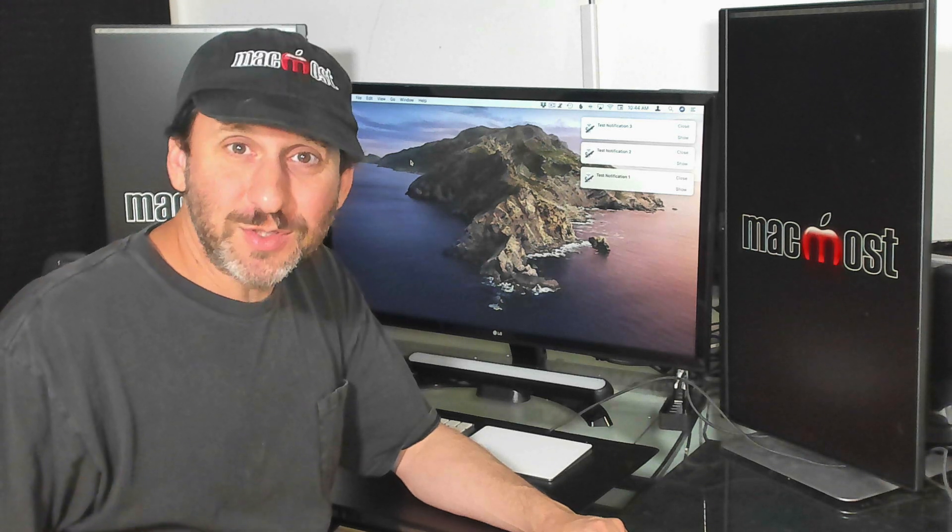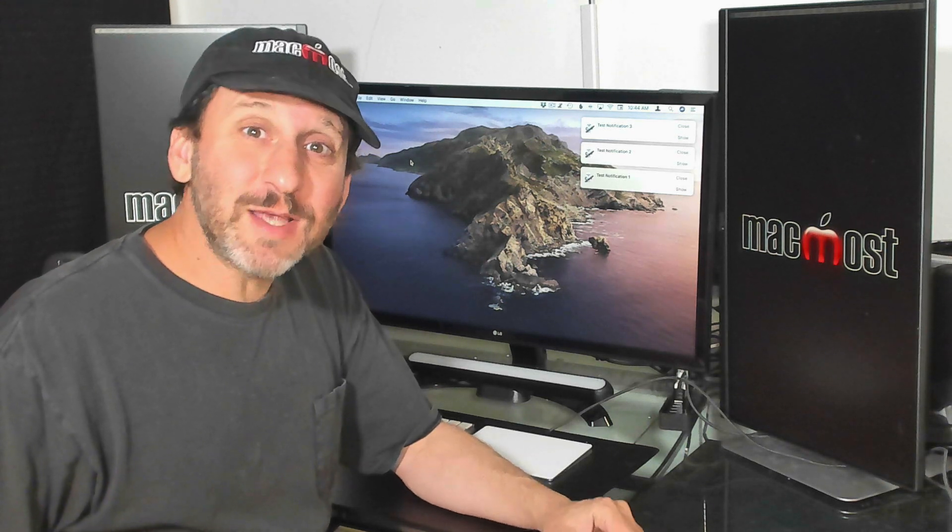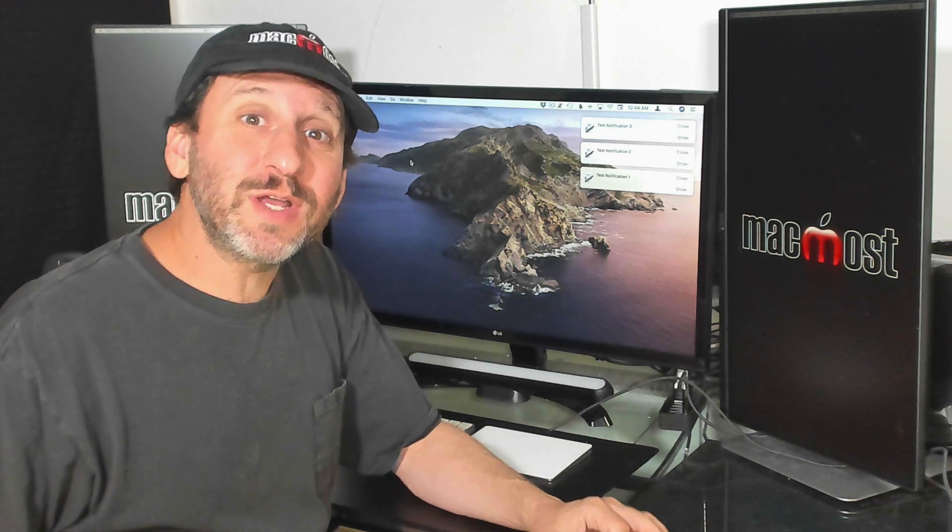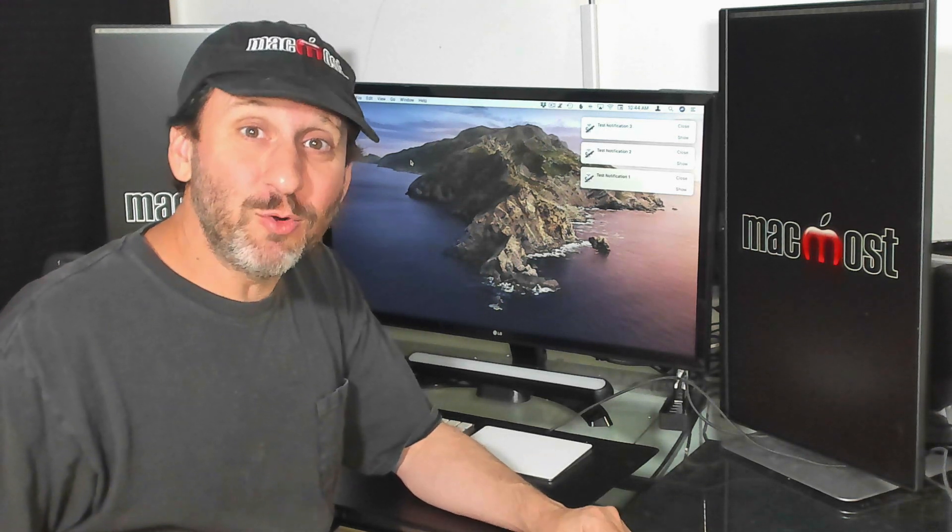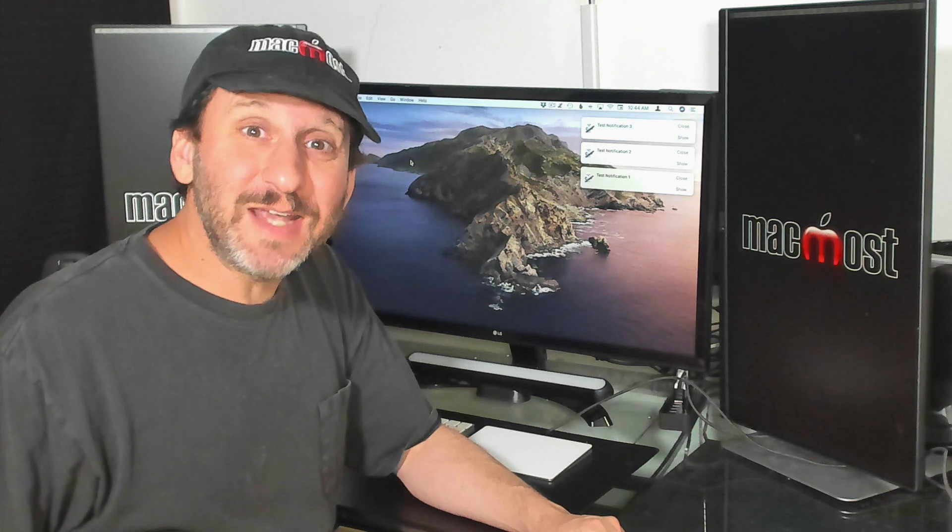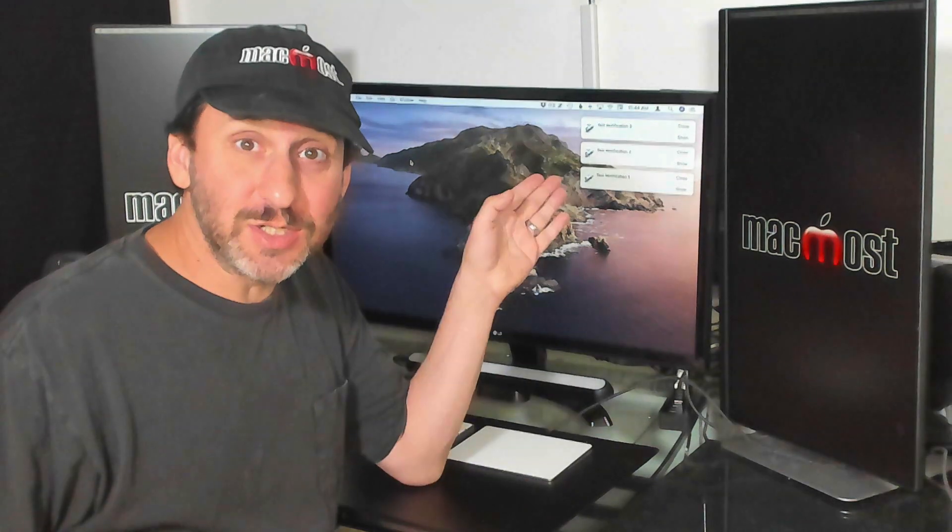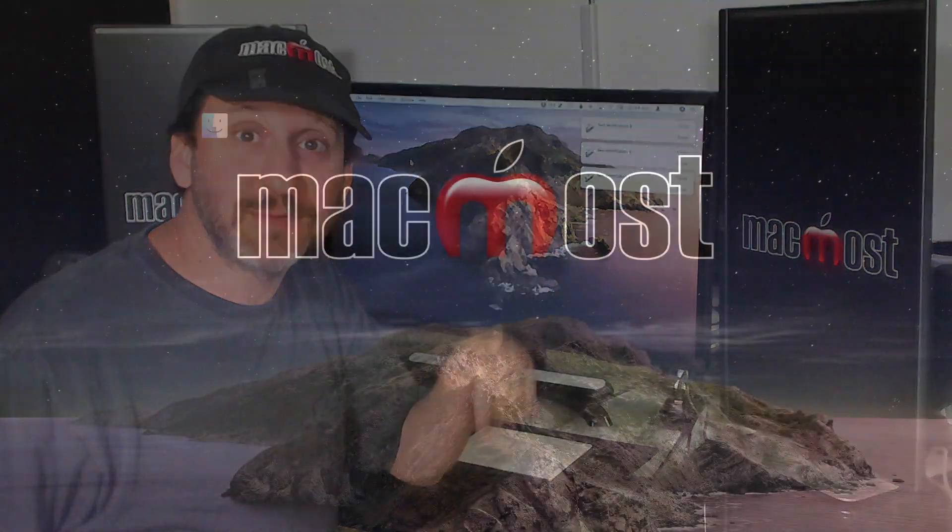Hi, this is Gary with MacMost.com. On this episode, let's look at how to create a keyboard shortcut to get rid of notifications like these.